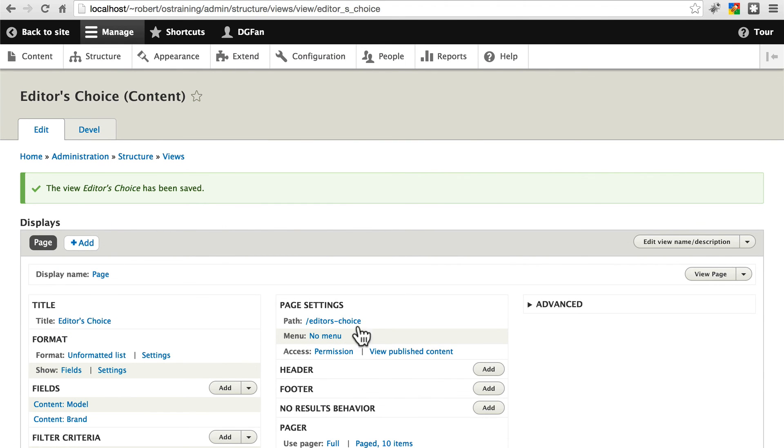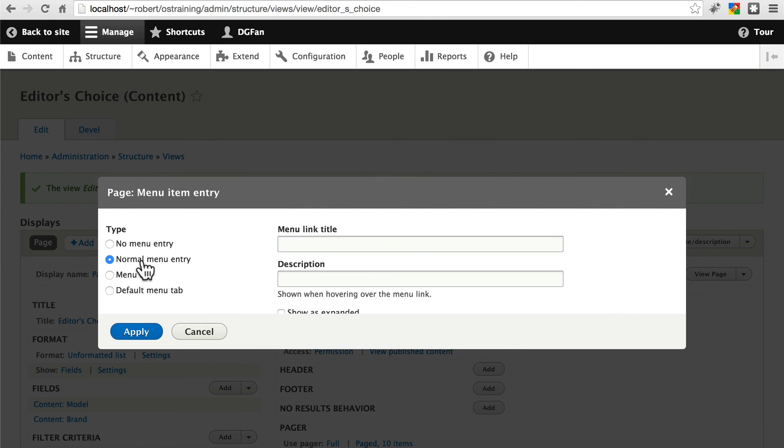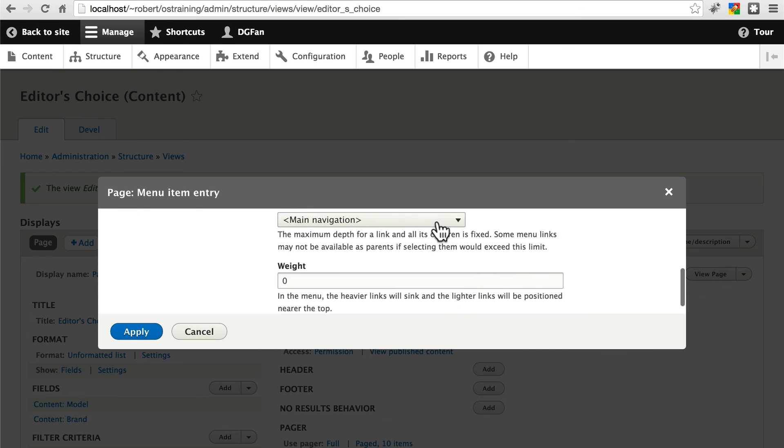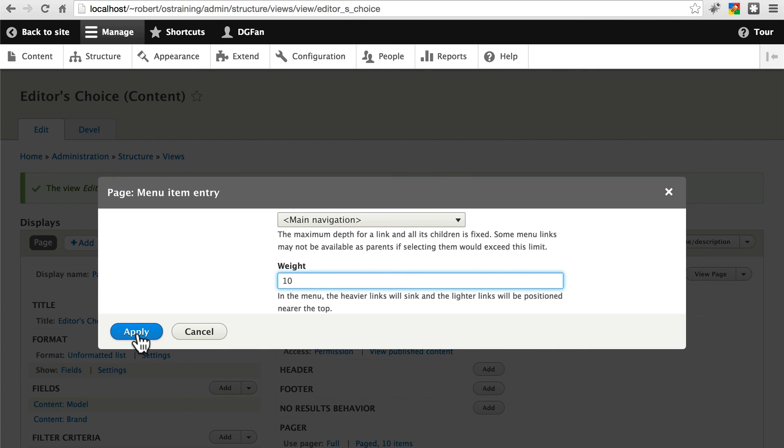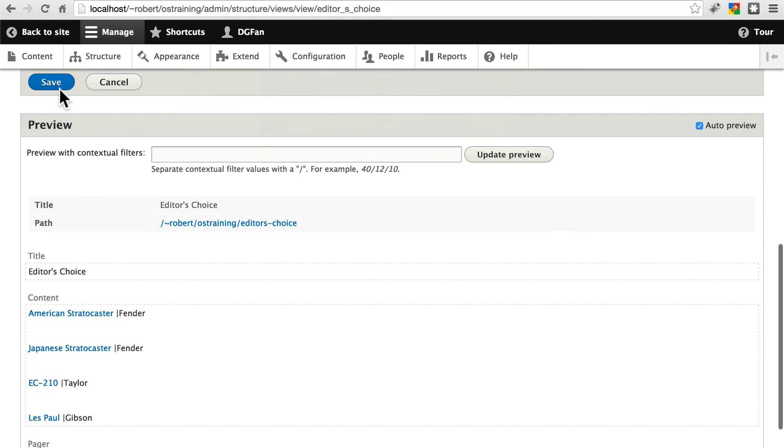In fact, before we do that, let's add this to a menu very quickly. Normal menu entry. You can probably guess the menu title is editor's choice. Main navigation. We'll give this a weight of maybe 10. So it'll be closer to the end, but not at the very end of past about. Apply that. Save your changes.